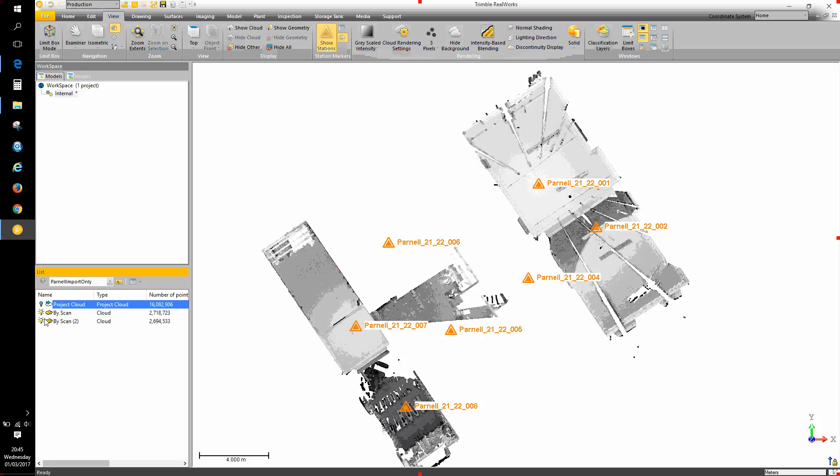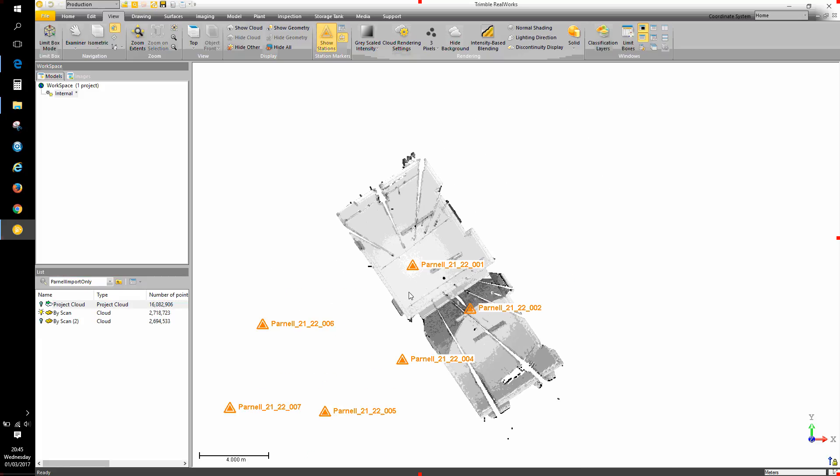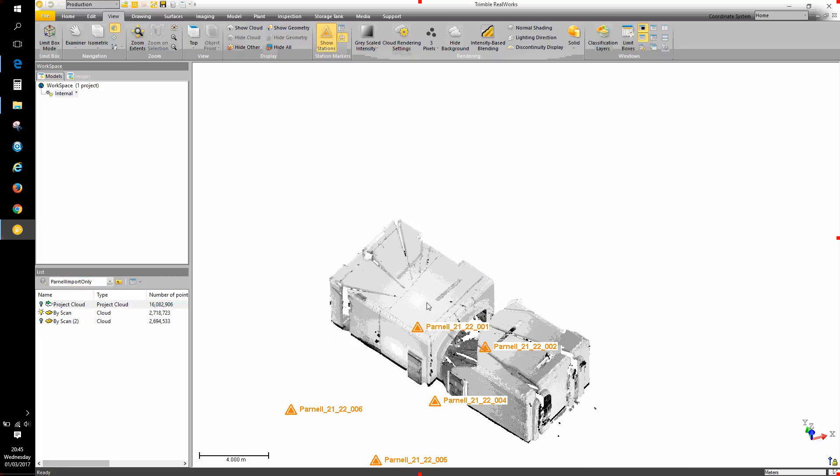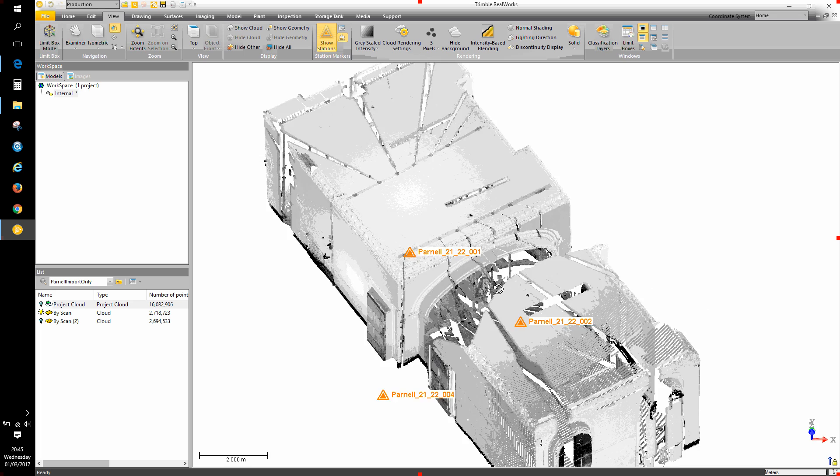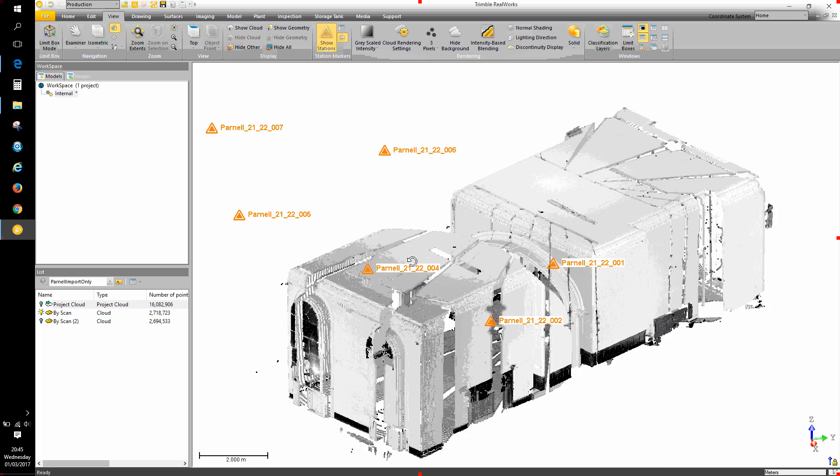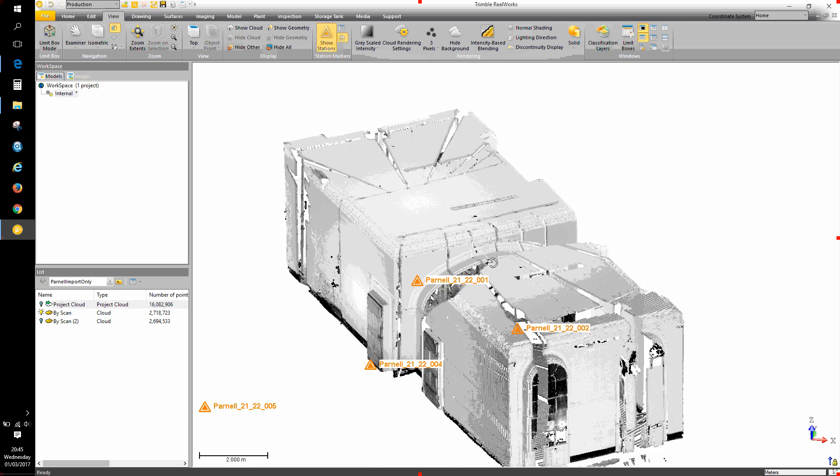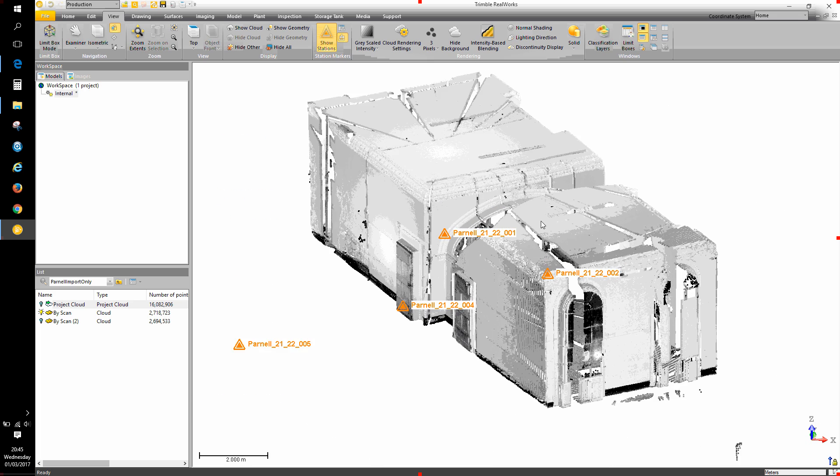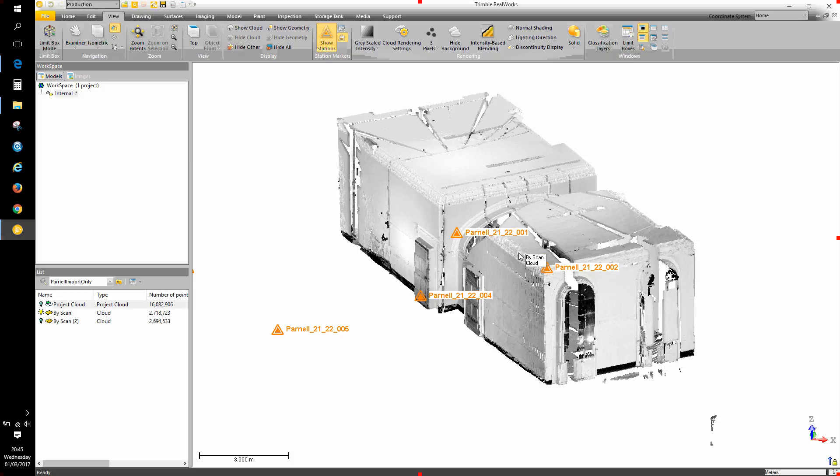Now I can turn off the light bulbs for the scans that I'm not interested in or the point clouds I'm not interested in at this particular time. And that just leaves me with the data from the scan station that I'm interested in isolating or editing or doing something specific with having separated it from the rest of the project point cloud.